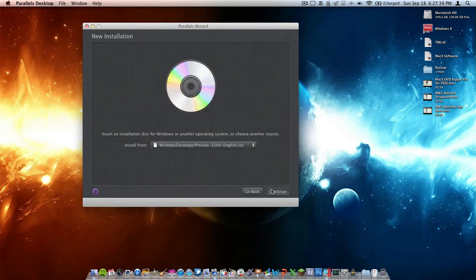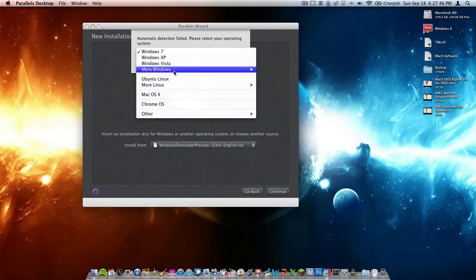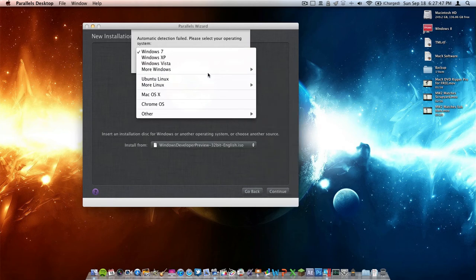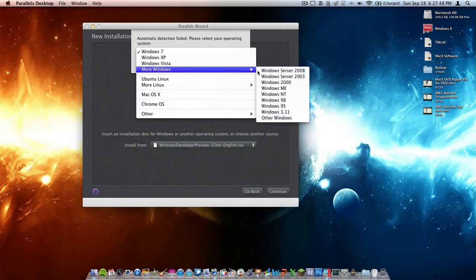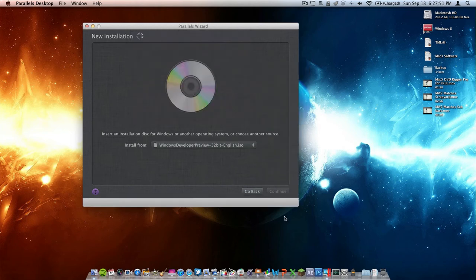Now we can click Continue. When it says Automatic Detection failed, please select your operating system, make sure you click Other Windows. I'll go to More Windows and then to Other Windows, and click OK.